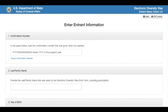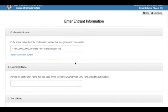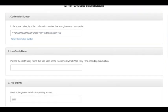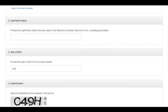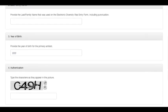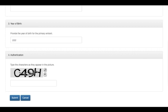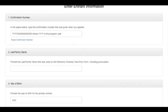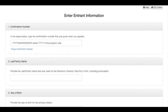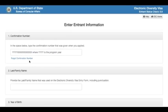It takes you to the site where you enter your details. If you remember your confirmation number, you enter your complete confirmation number, your last name, your date of birth, and your authentication number. Then you can submit and the results will be ready for you to view. But here's the case where you don't remember your confirmation number.